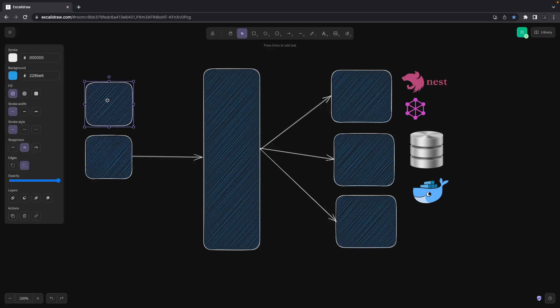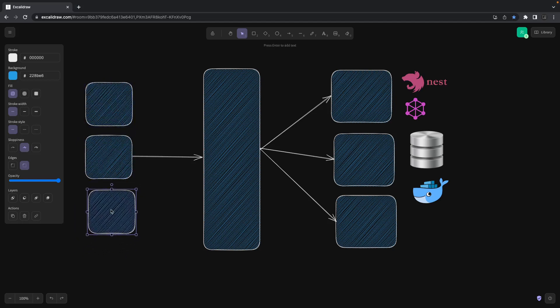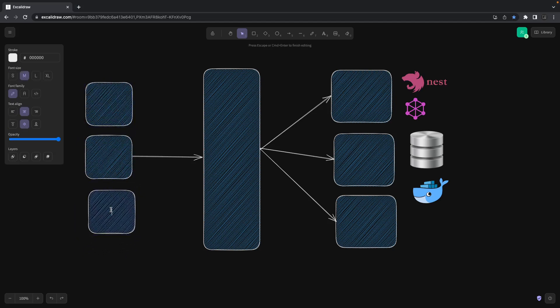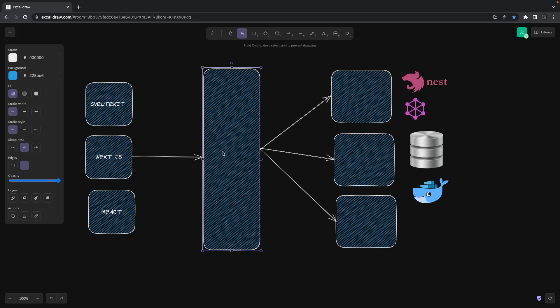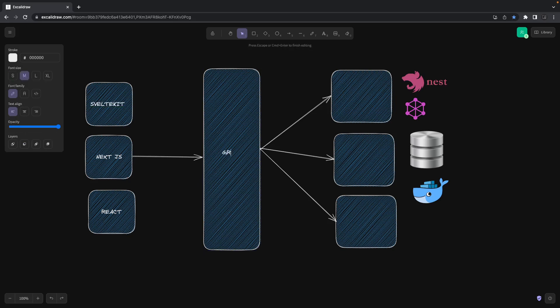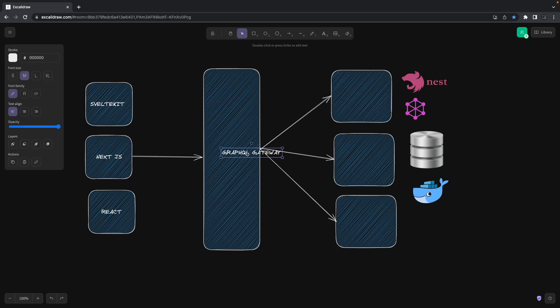This is Svelte Kit, this is Next.js, this is React. We decided this should be a GraphQL gateway, something like that, and these all will be the Apollo GraphQL services.